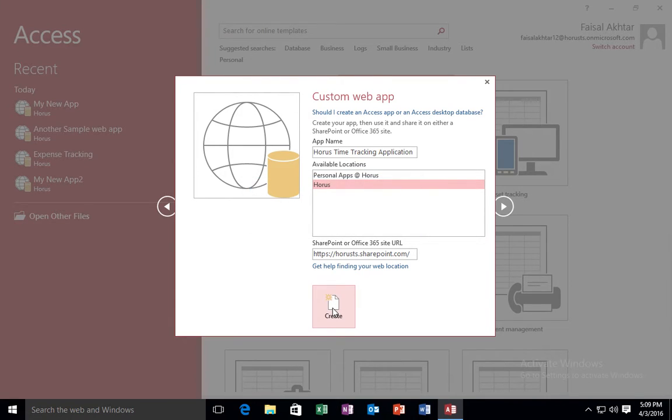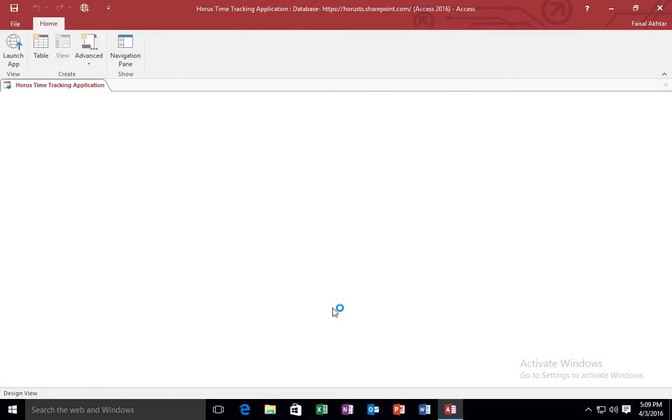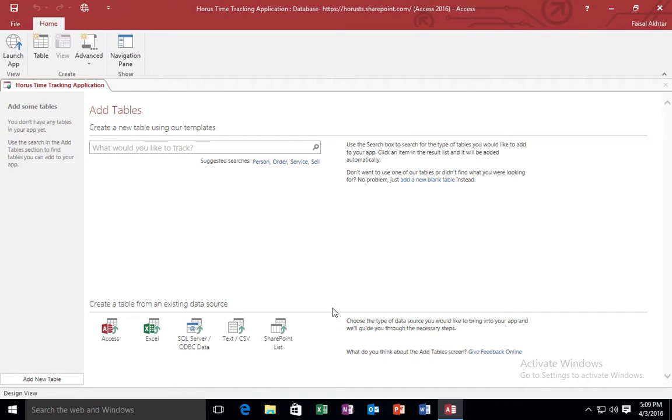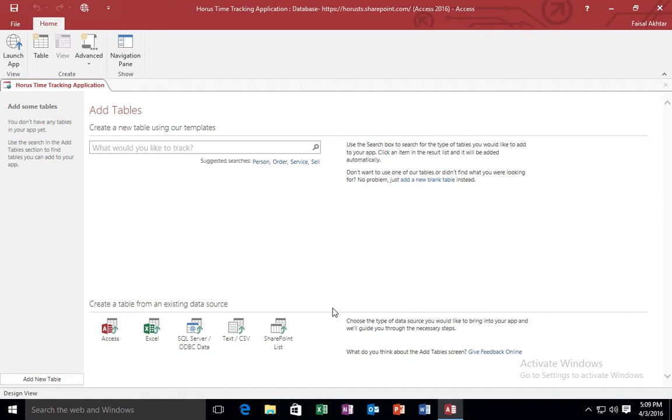Now it's done talking to the server and it has created a blank web application template for me. What I need to do is, in order to add the tables, the necessary tables, what I need to tell it is what I would like to track.